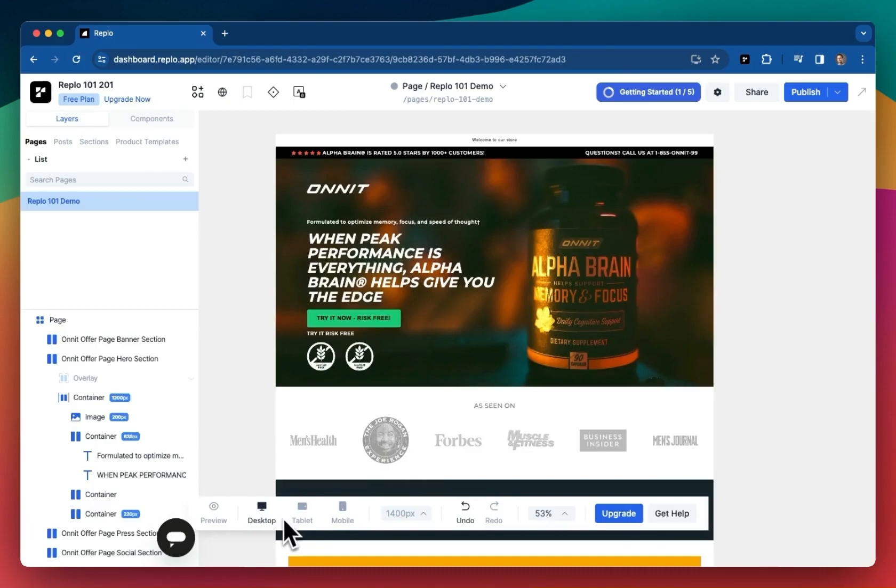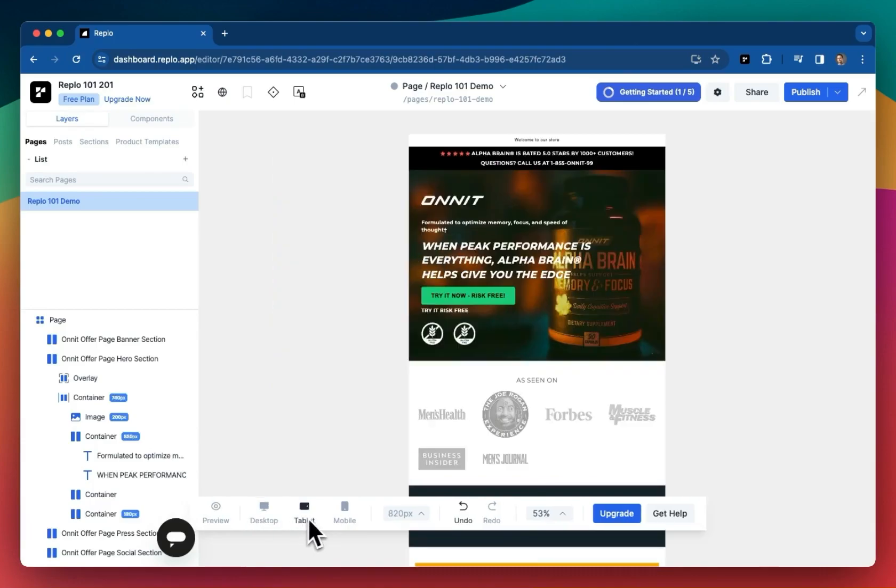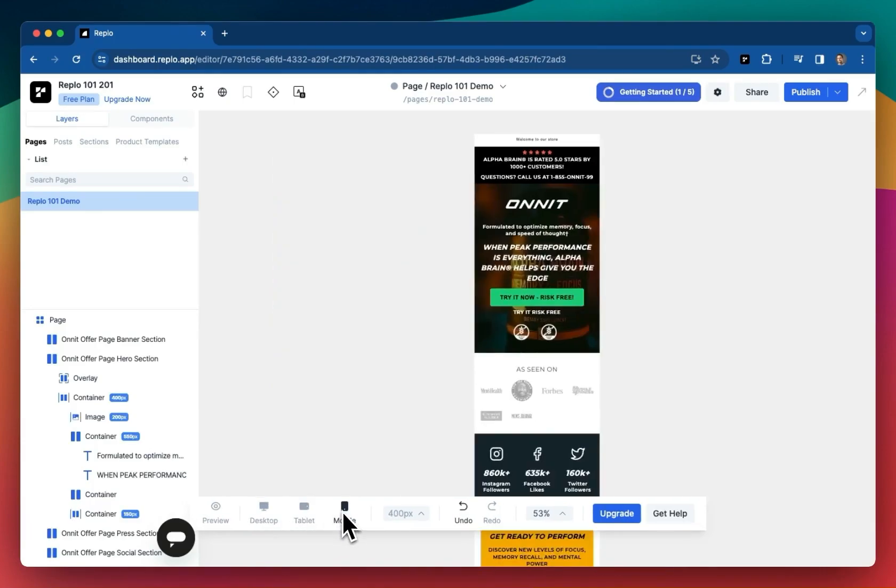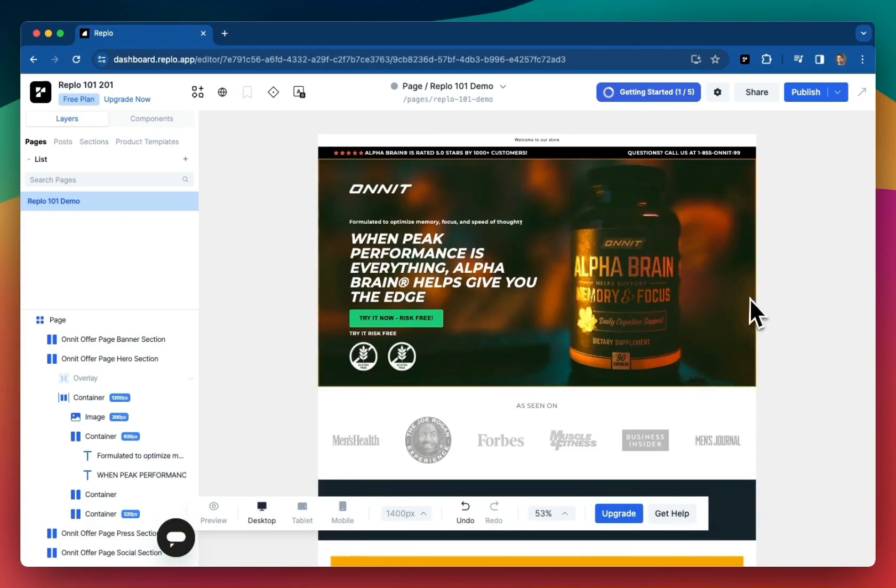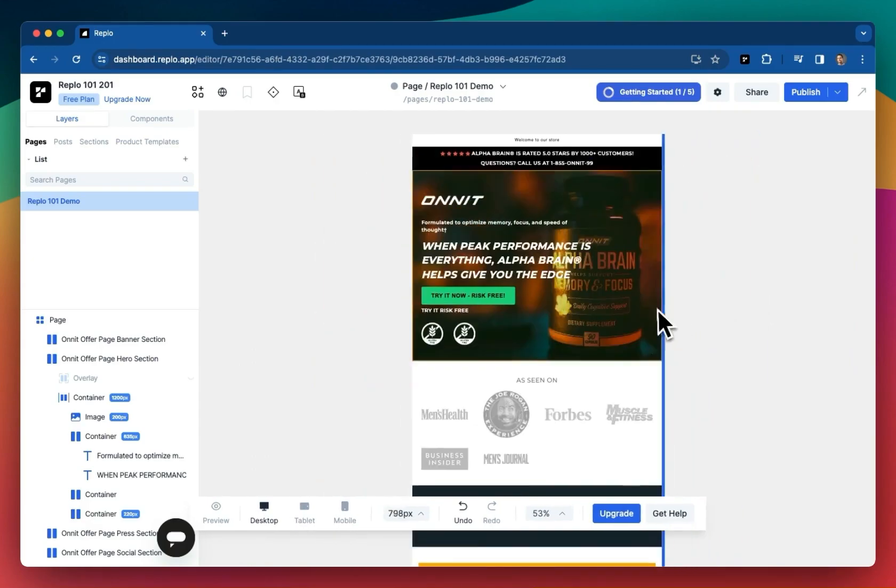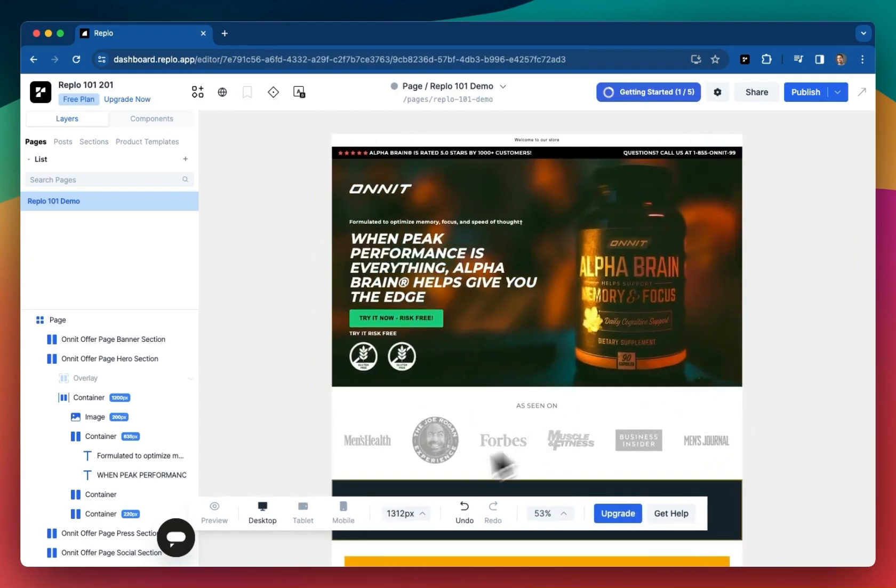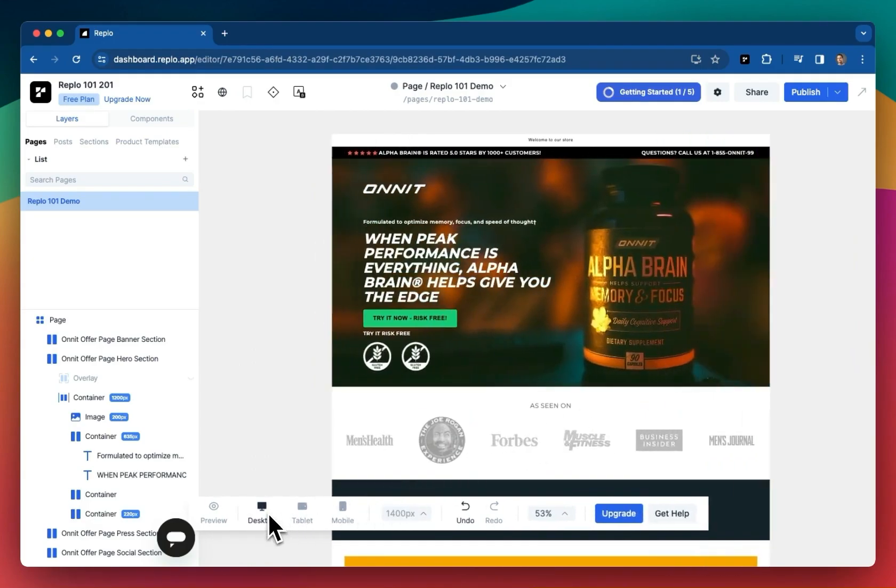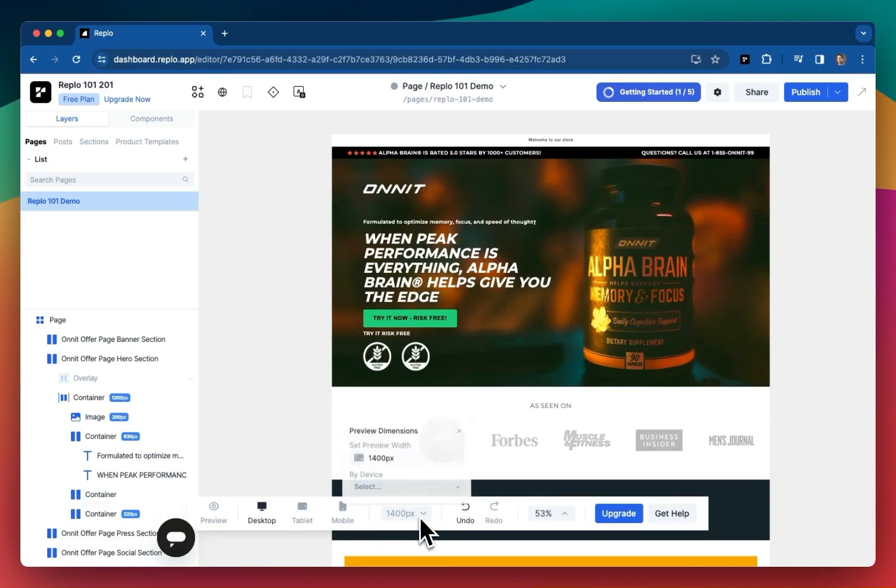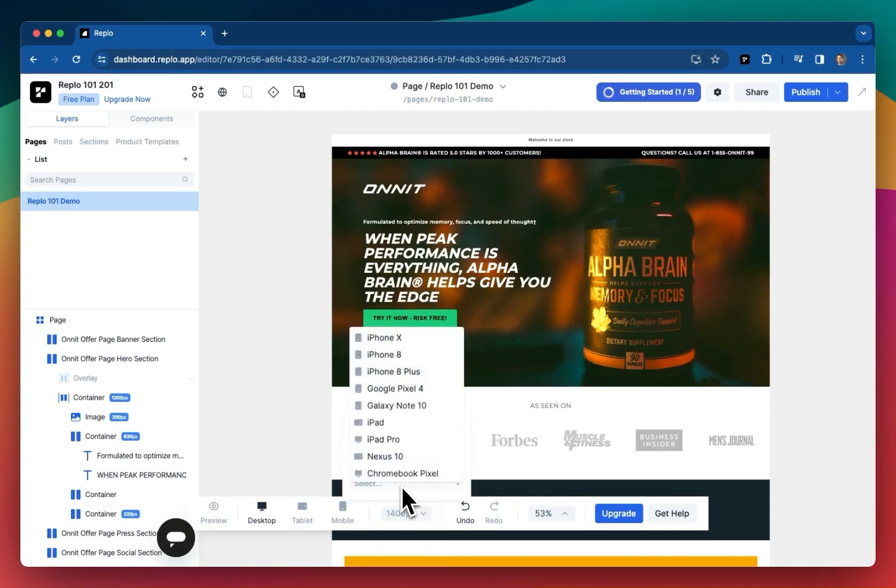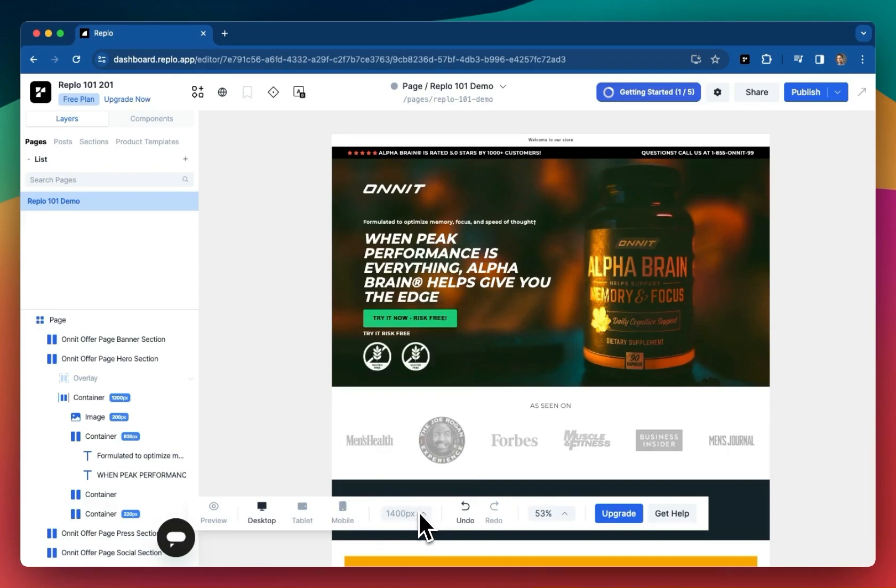Just to the right, you can play around with Replo's responsive design system by changing the canvas to represent different device types. We'll go into more detail on how to build responsive content in a future lesson, but for now, just know that all Replo templates are responsive across all device types.